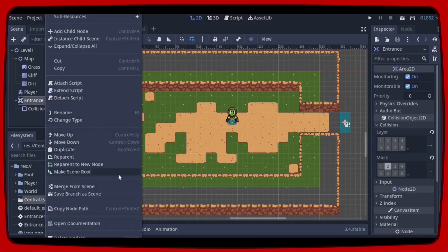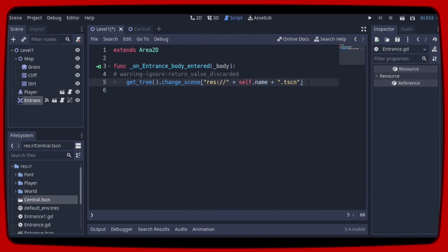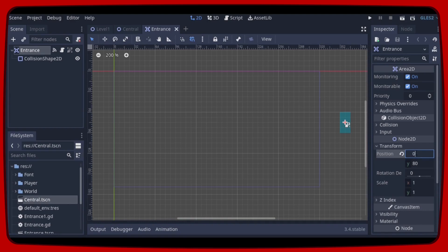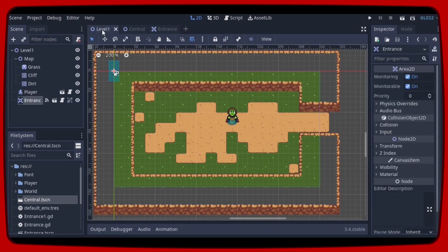Let's go back to Level 1, right-click on the Entrance, and select 'Save Branch as Scene' and save. Now let's open the Entrance.gd script and manipulate the code string to use the Area2D name and append '.tscn'. Let's open the Entrance scene in the editor and on the Transform tab reset its position to 0. Let's save with Ctrl+S — as you can see this change has affected Level 1.